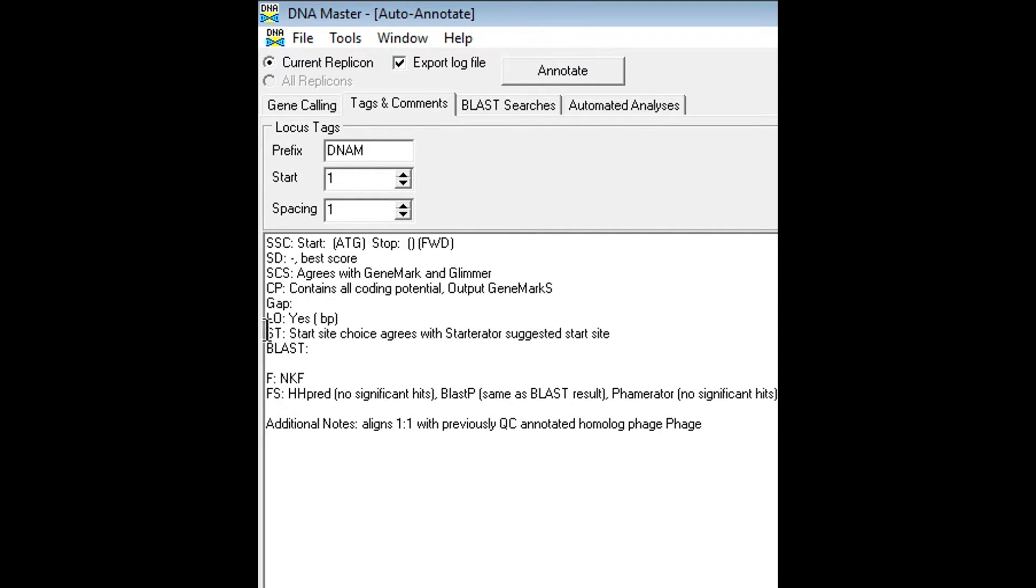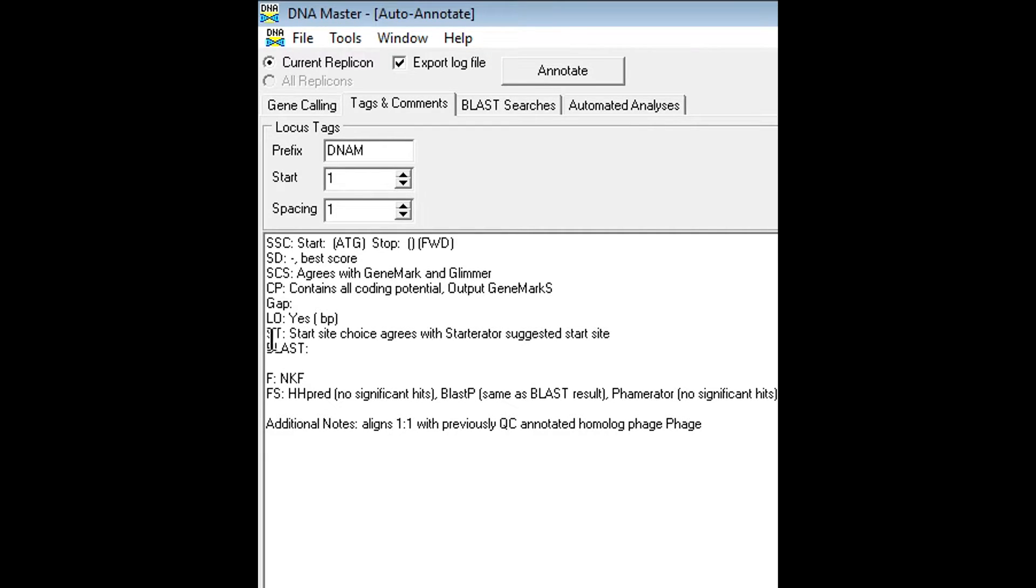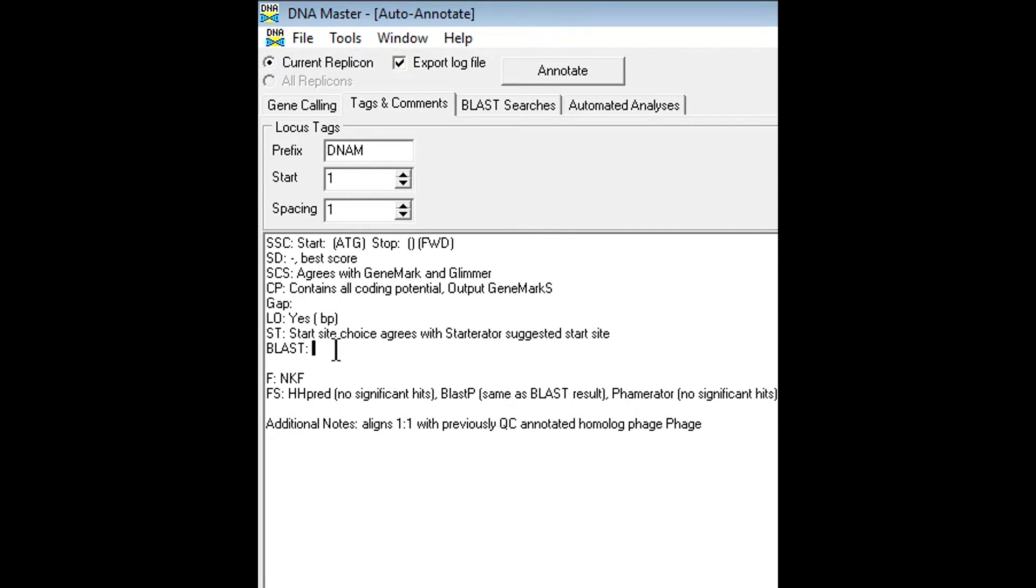The ST is the starter rater section. It is an outside software that I will show you how to download later on. And then the blast section is when you copy and paste your amino acid sequence onto NCBI blast. This is where you will place your result.